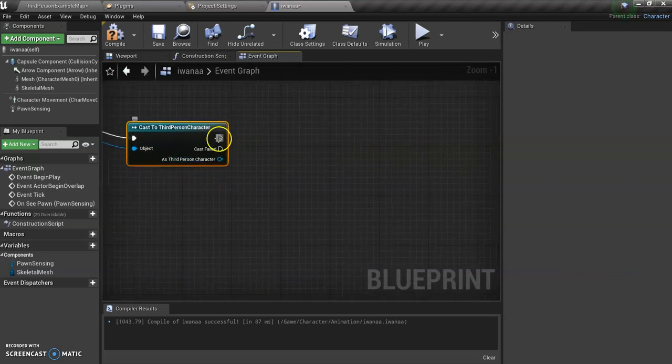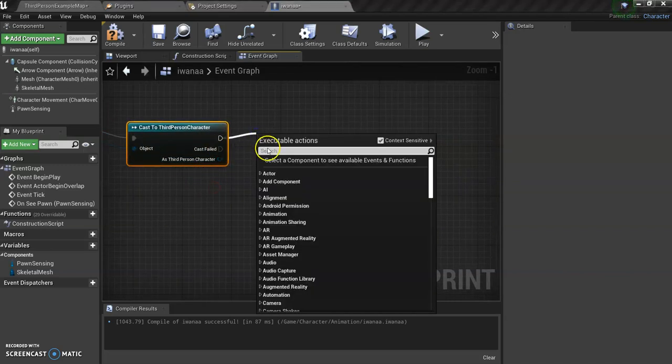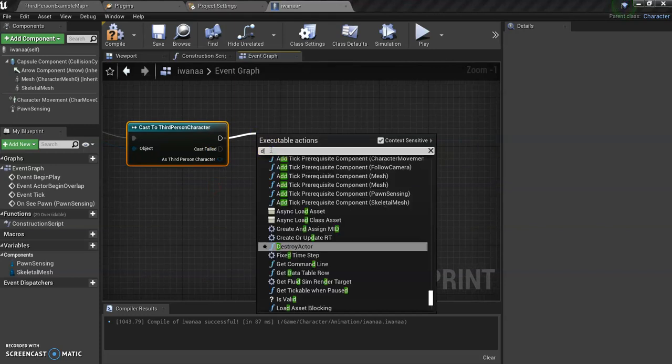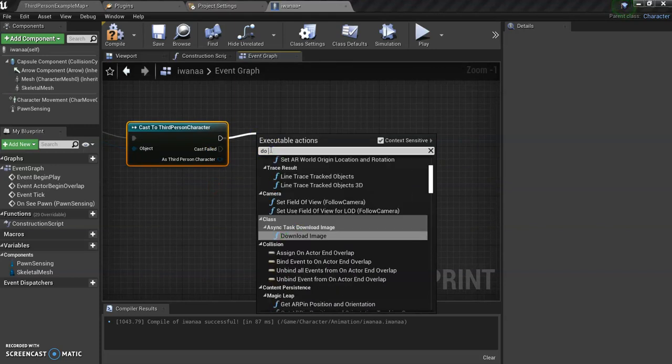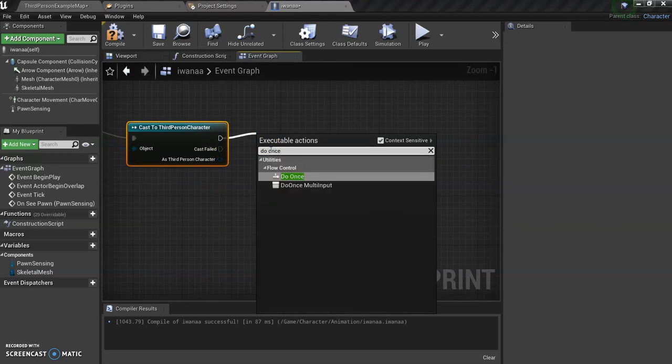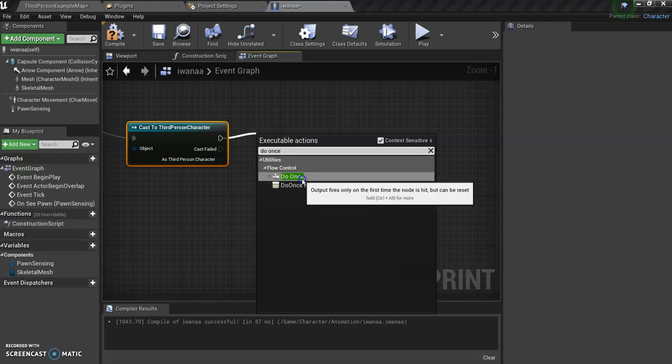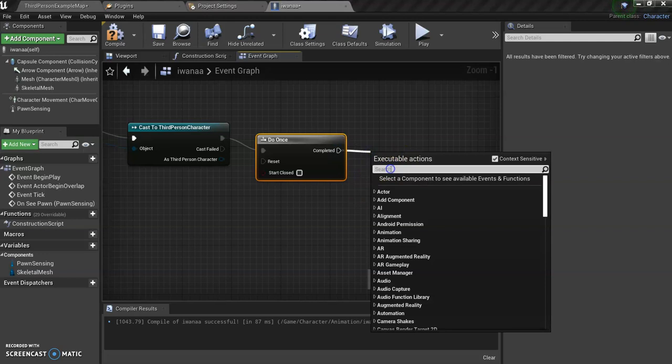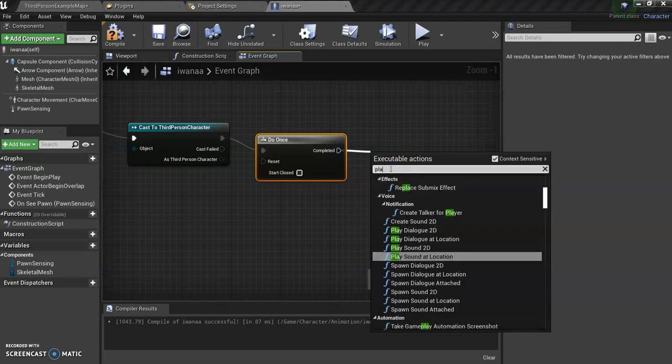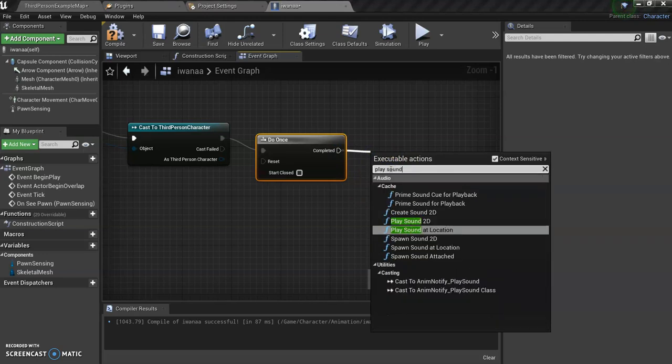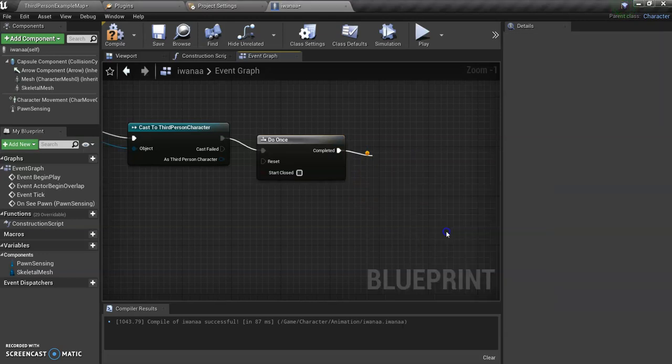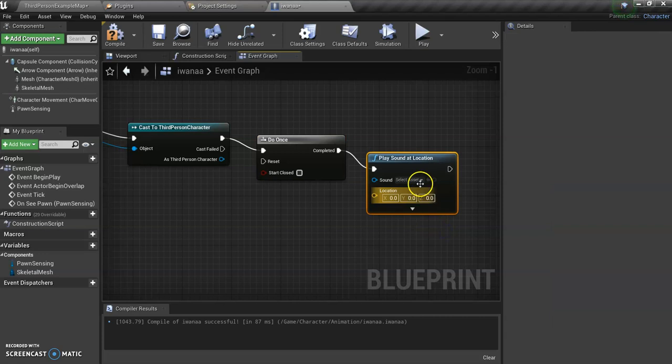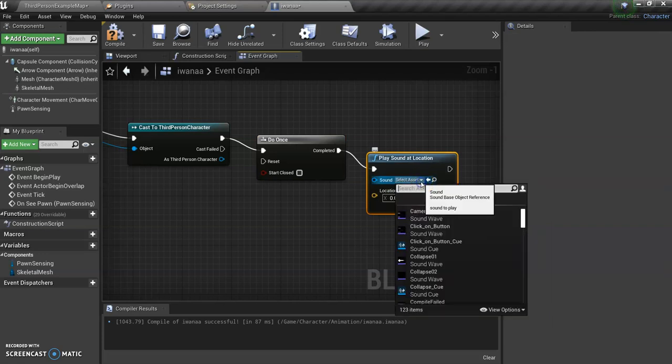And what we want to do is we're going to, for now, just do once or else it'll just repeat it over and over. So that command is very useful. So do once. And what do we want it to do? Well, we want it to play sound at the location. Play sound at location.